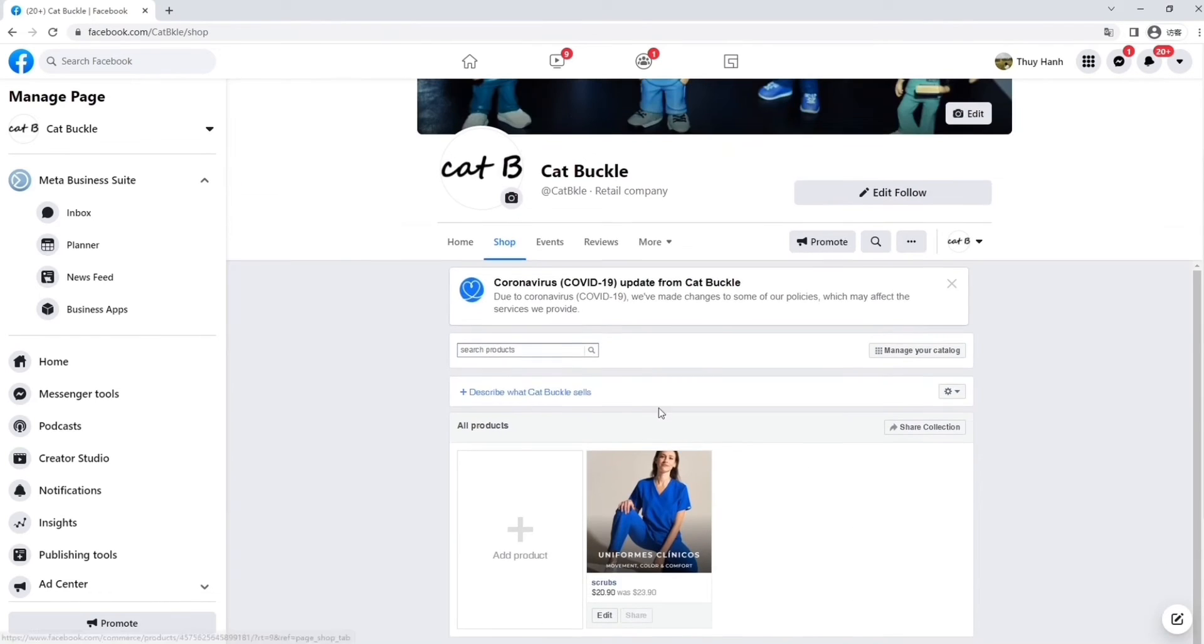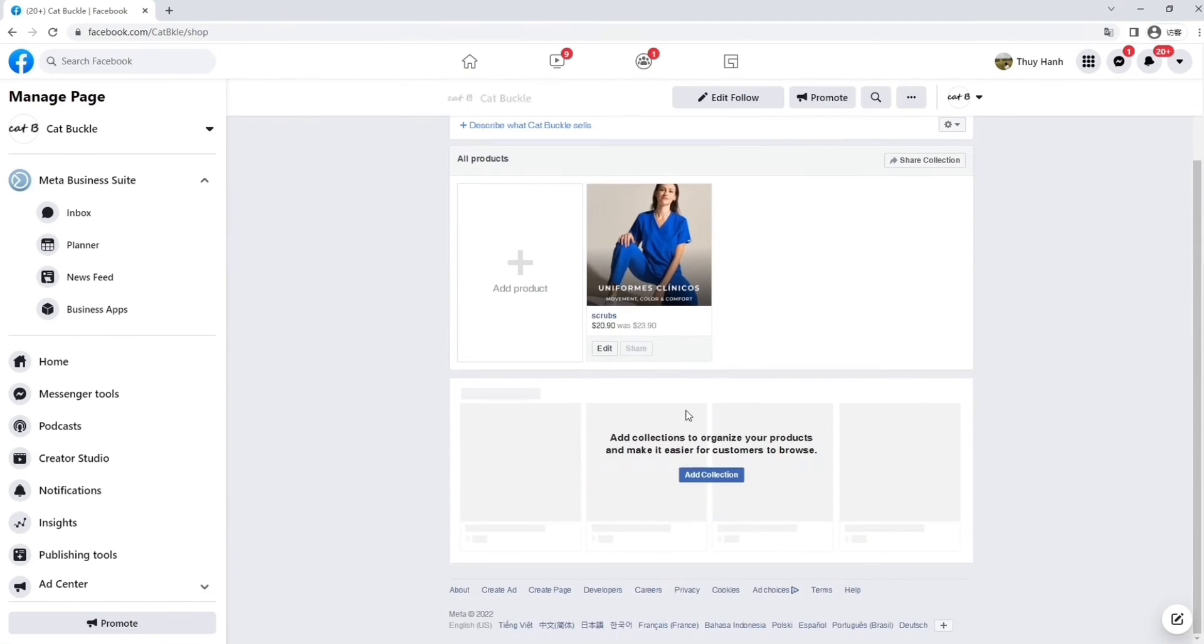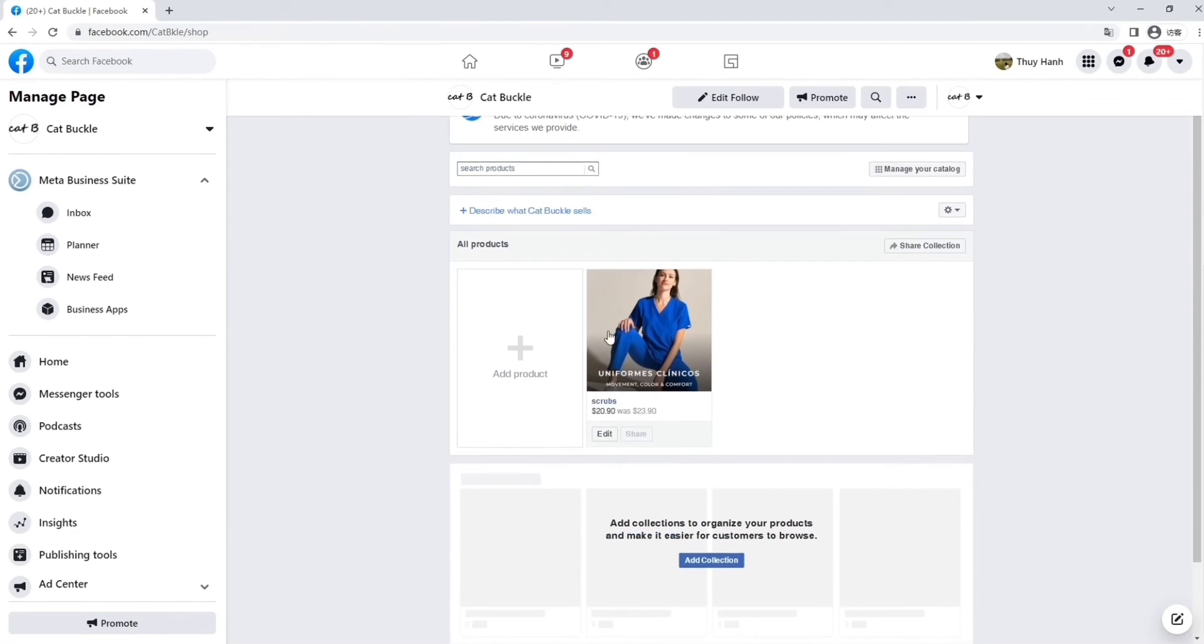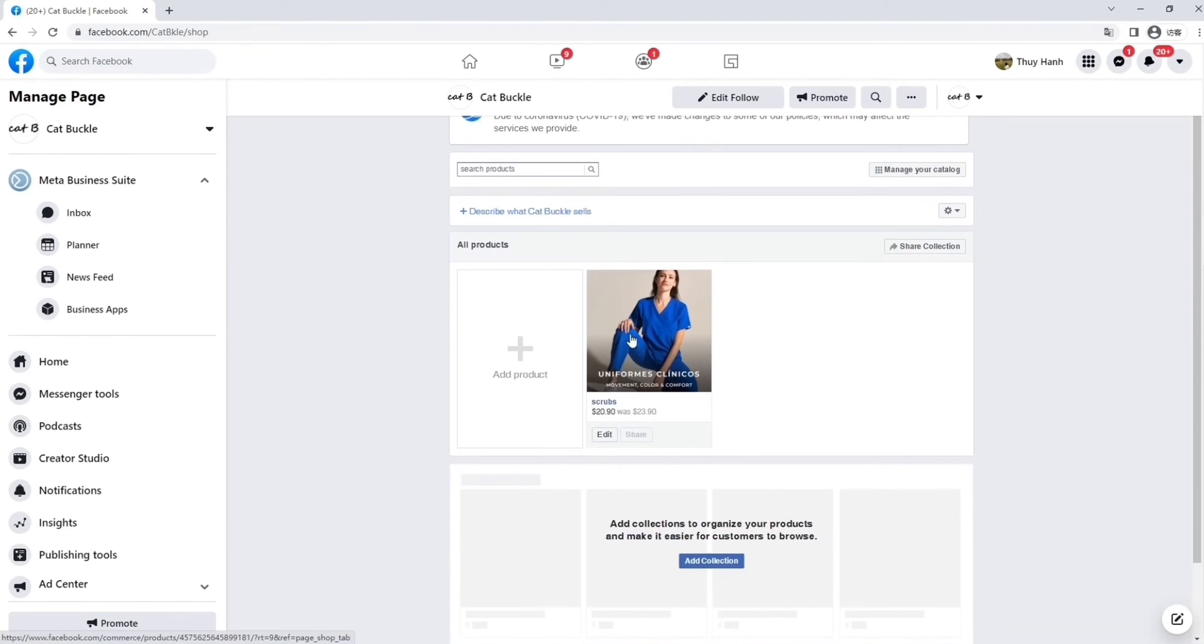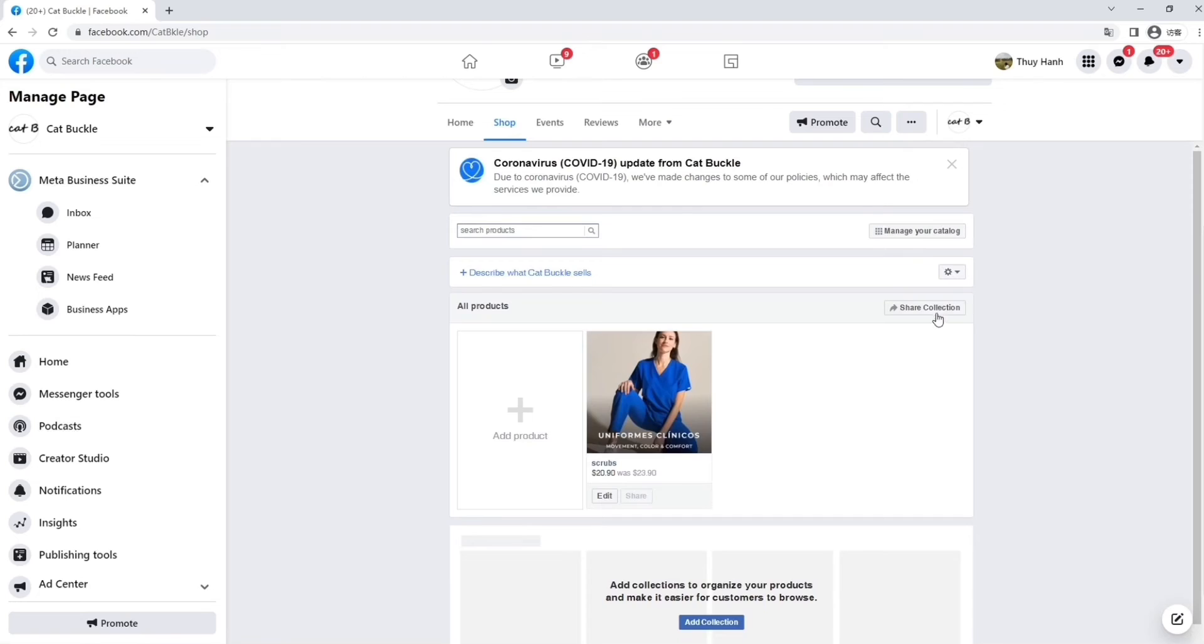Now that we've added our product, we can see it appearing on our product page here. So, that's our first product.